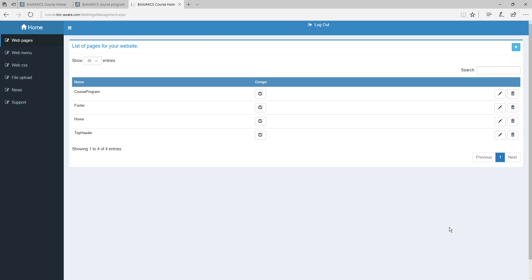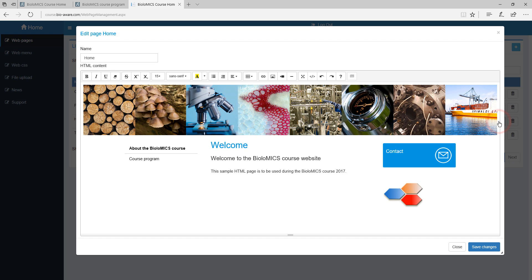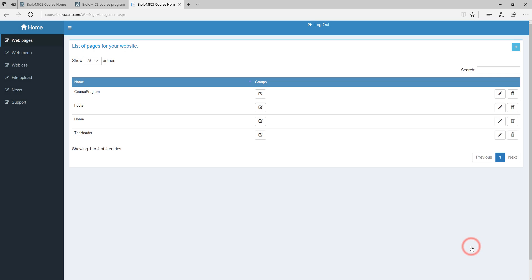To edit a page click on the pencil icon on the right. A pop-up appears showing the content of the page. Here we can see the what you see is what you get view, which means that you really see the page as it's shown on the web. From this view you can make the changes. Click save changes and refresh the website to see the changes directly.